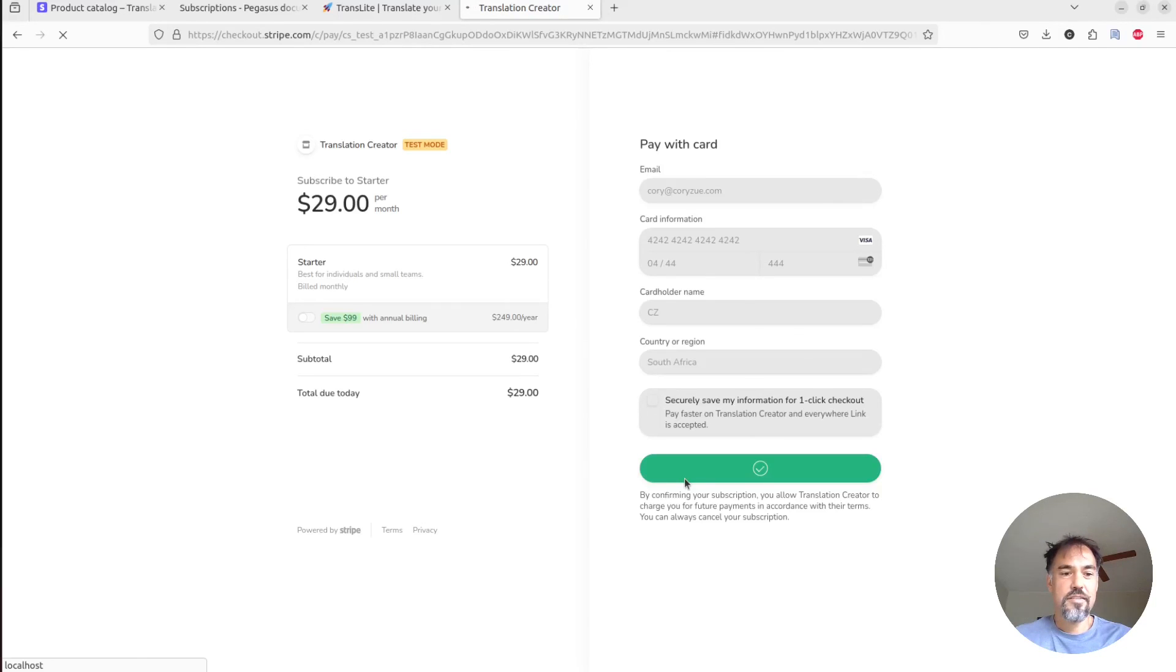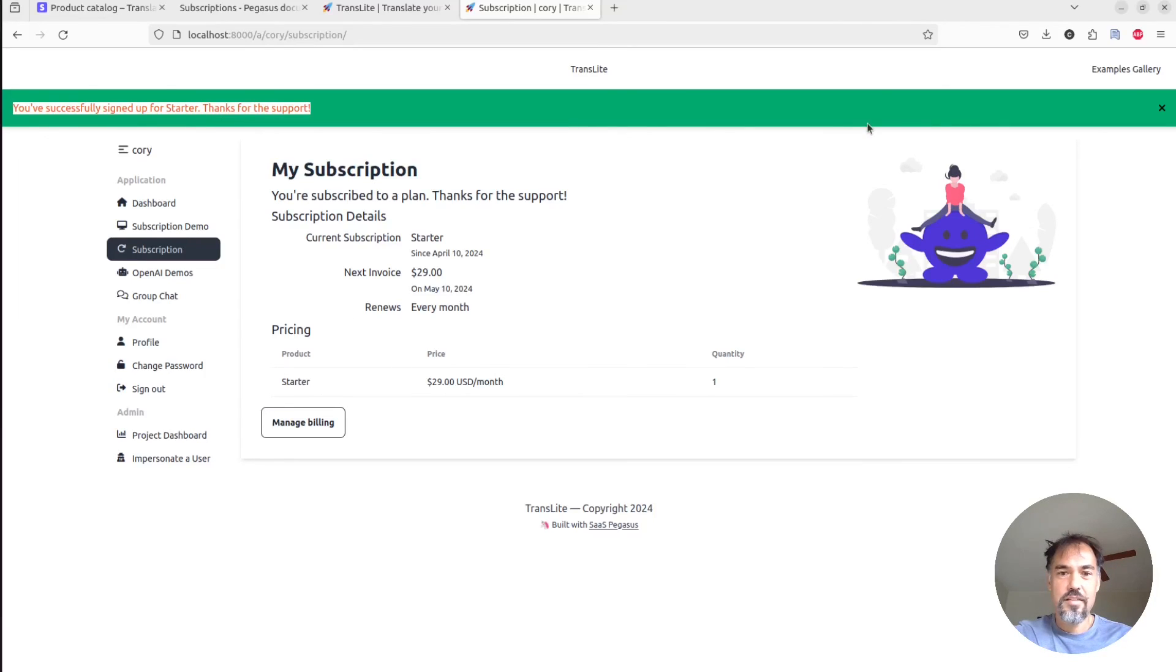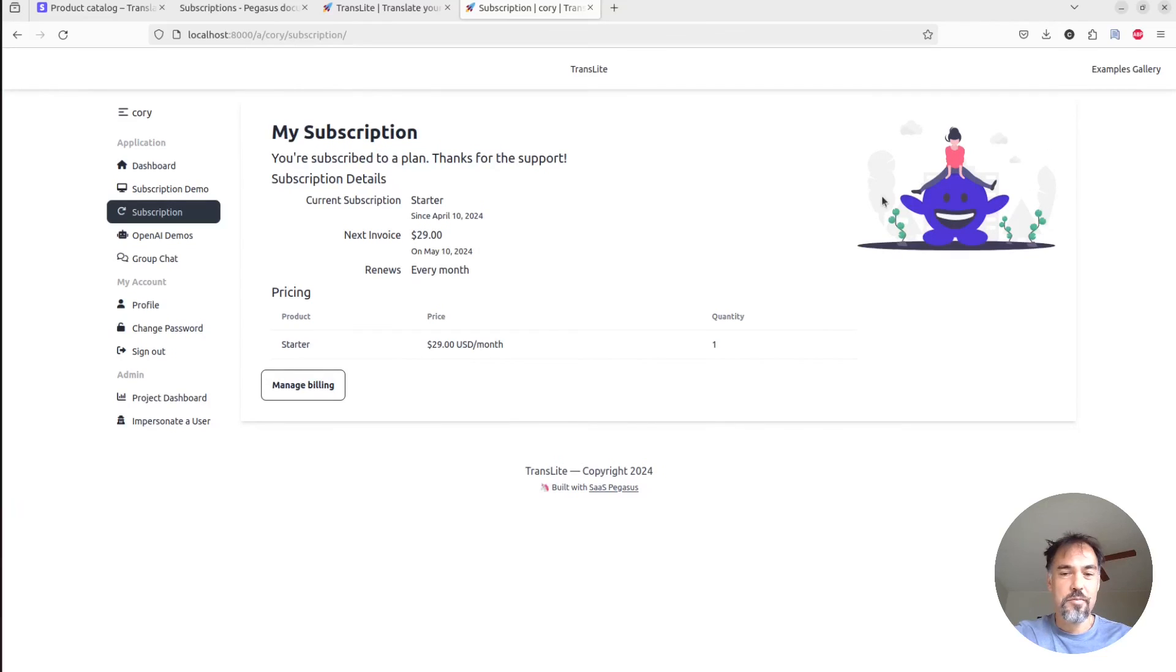Let's take a minute to load. And yeah, so now we can see that we've signed up for the starter plan. And we are good to go on a subscription.